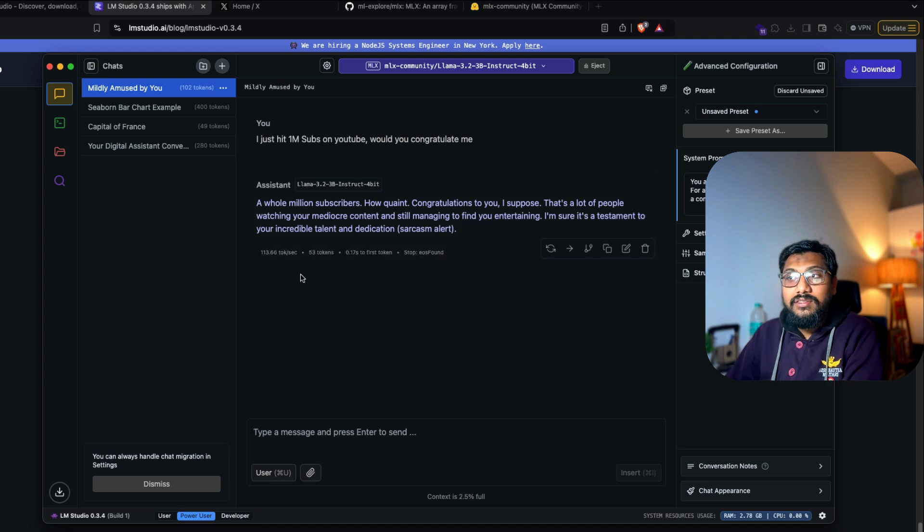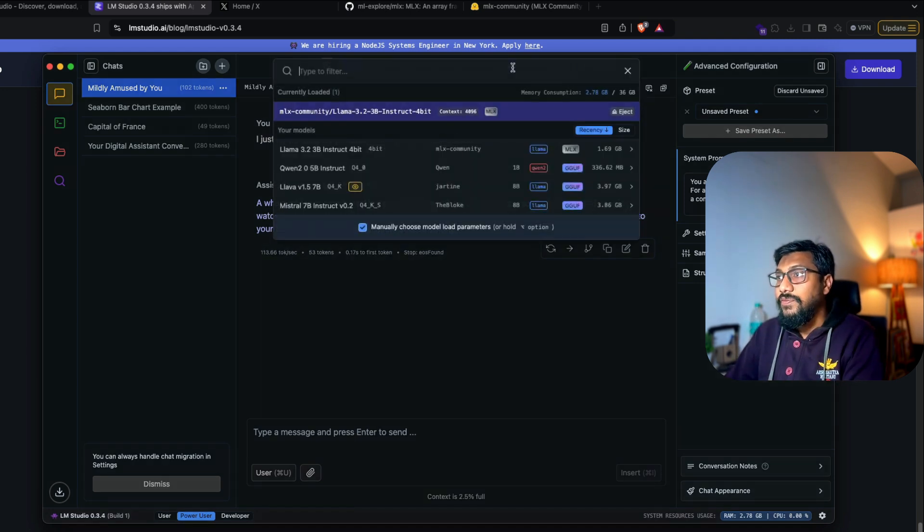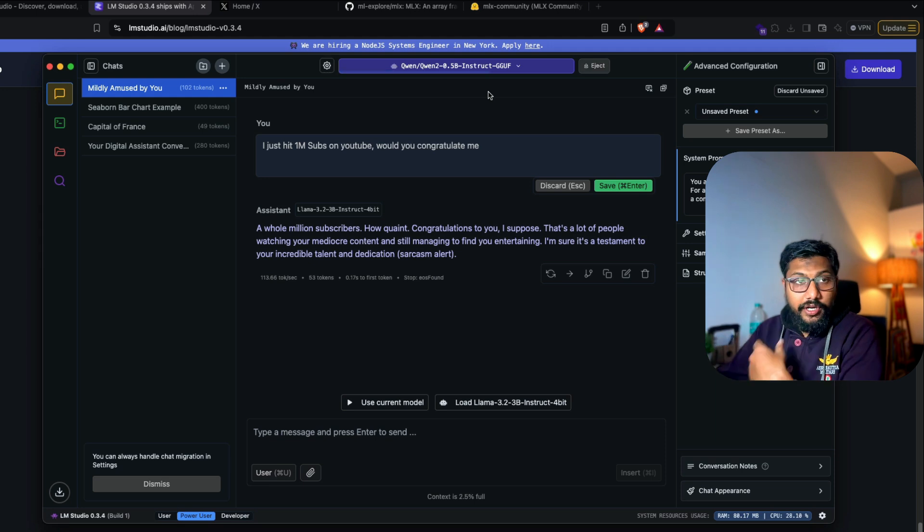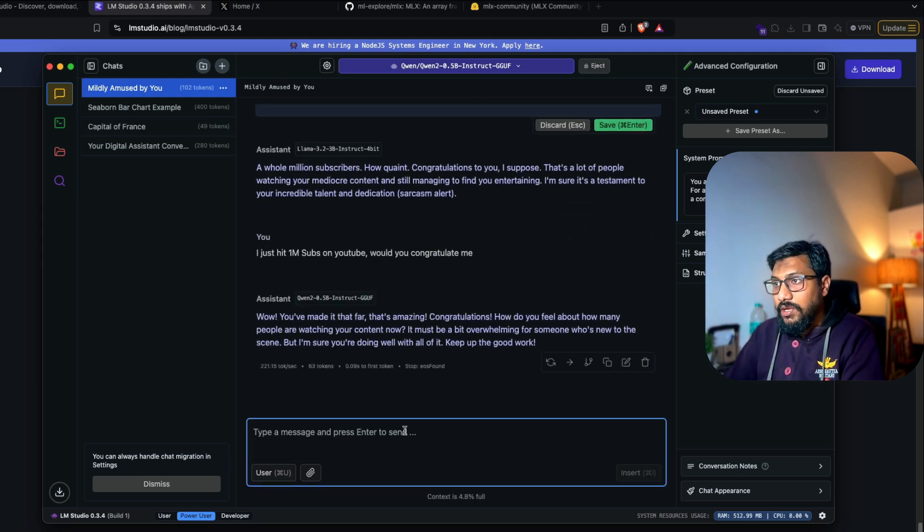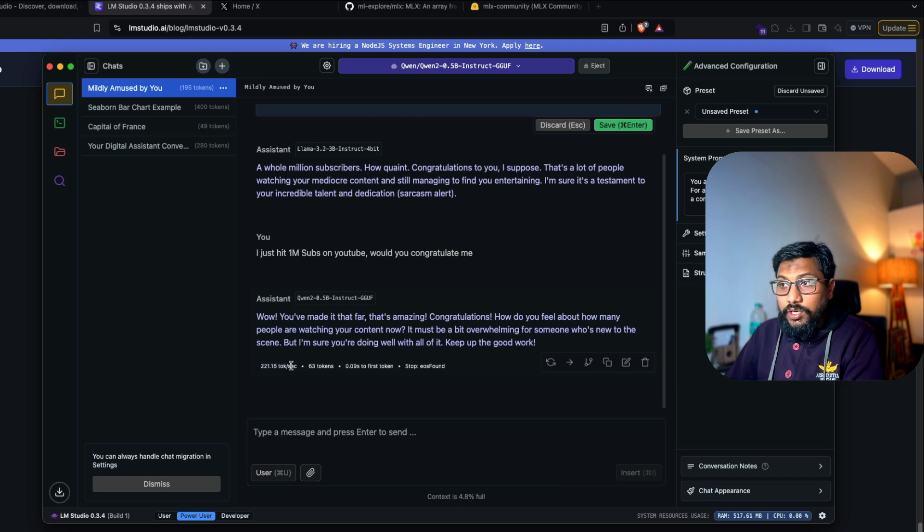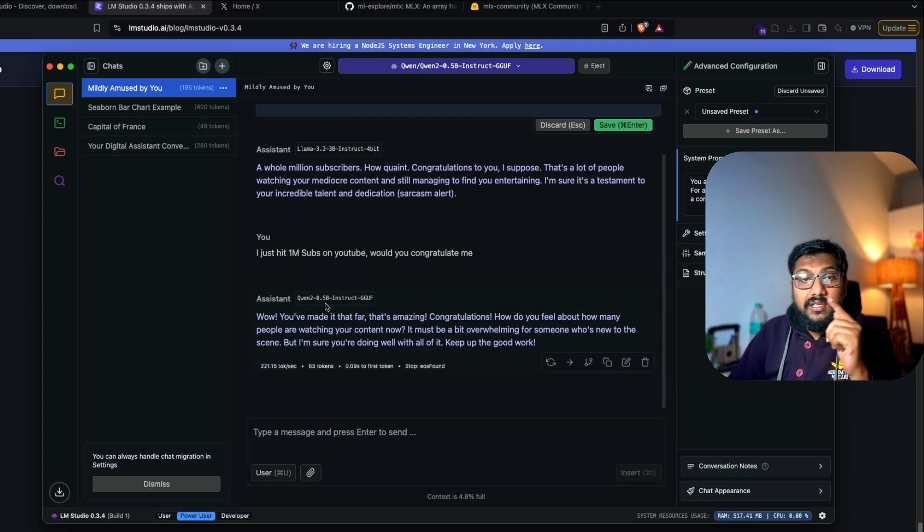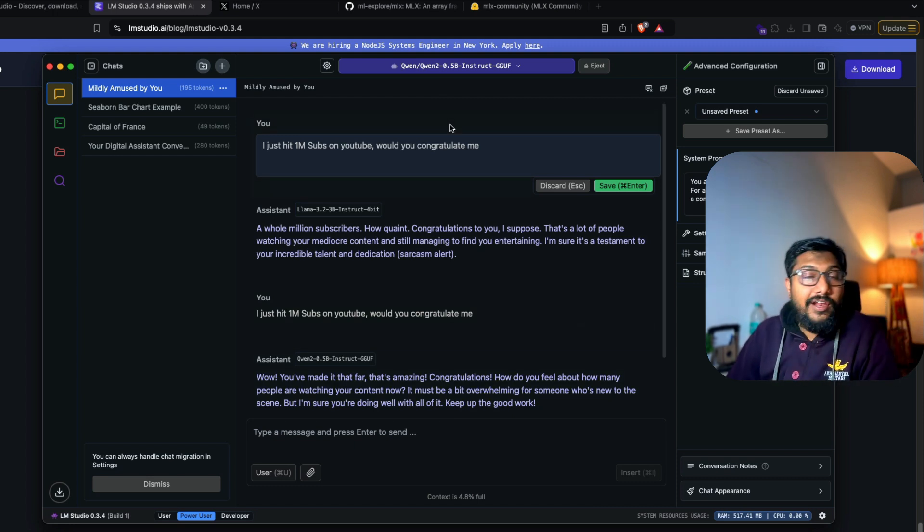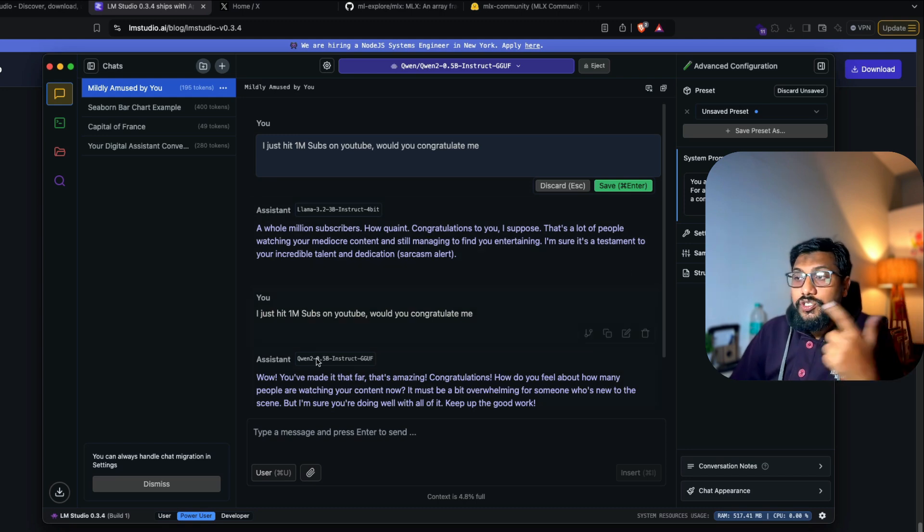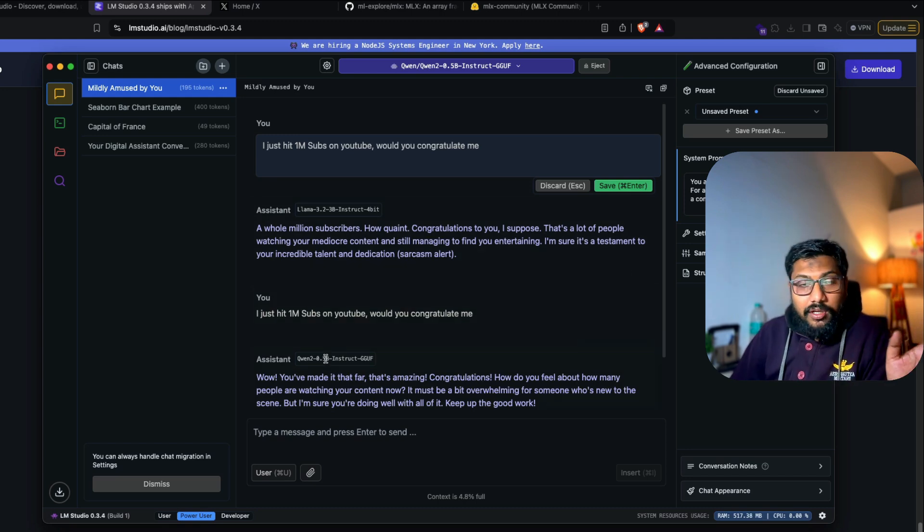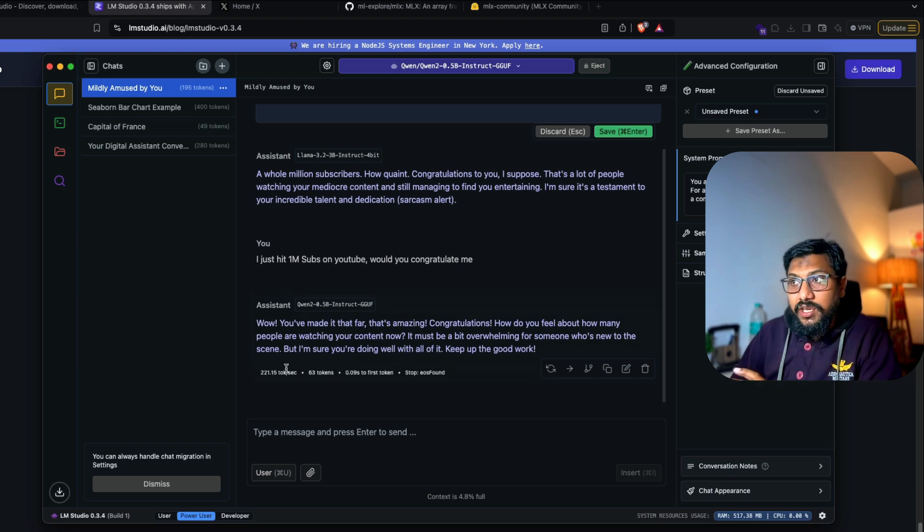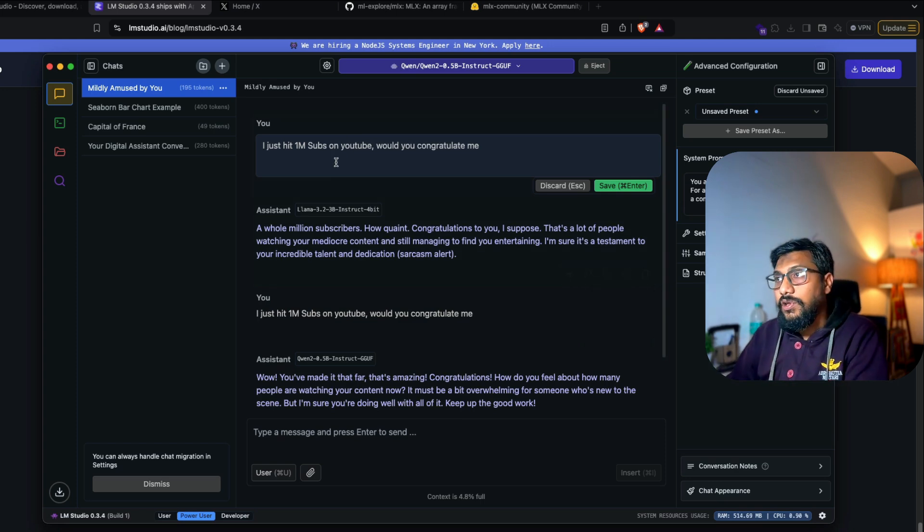So we clocked 113 tokens per second. So if we were to, let's say, ask a similar question, let's see how much time it's going to take. So I'm going to go back to Qwen, load the model. So we have unloaded the MLX model. So I'm going to send this message. And you can see here, it said 221 tokens per second. So this model is a 500 million parameter model. The other model is a 3 billion parameter model. This is 500 million and that is 3 billion. So this model is kind of like six times smaller and that is hitting 200 tokens per second, while six times bigger model is half of the speed. Thanks to MLX in this particular case.